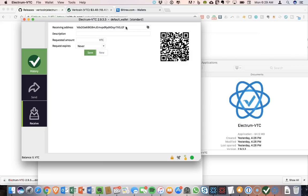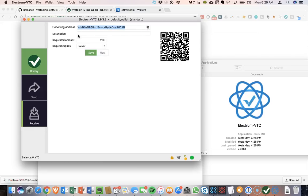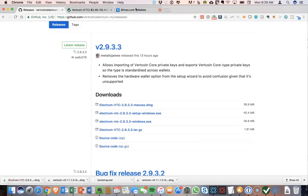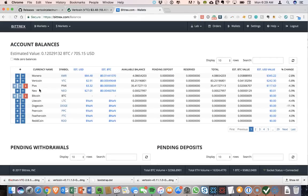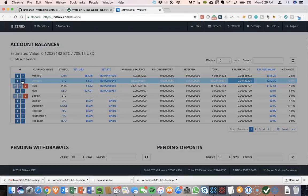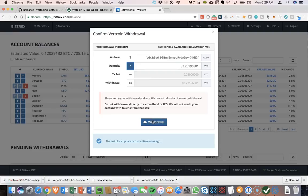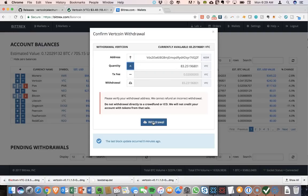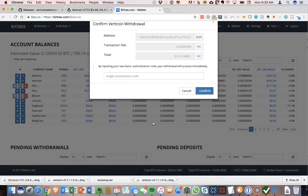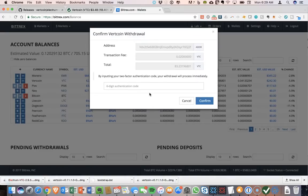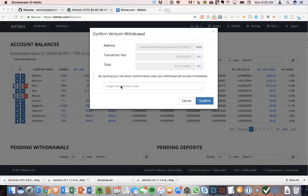So now I can move my VTC from Bittrex and send it over to this Electrum wallet. So this should allow me to copy this address. I'm going to copy that. I'm going to go over to Bittrex, and I'm going to ask to send my Vertcoin over. So I'm going to go ahead, say send everything, and then we will use two-factor authentication, confirm that.